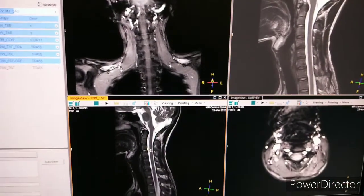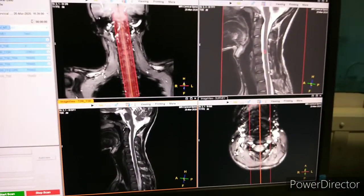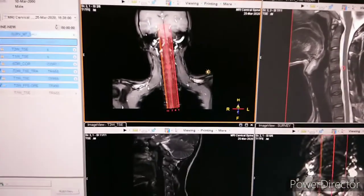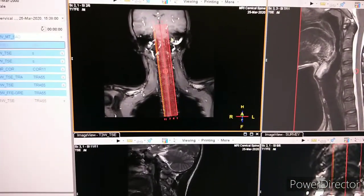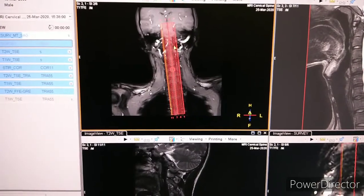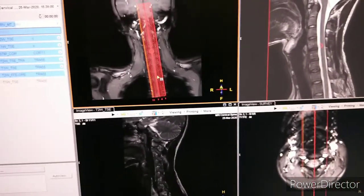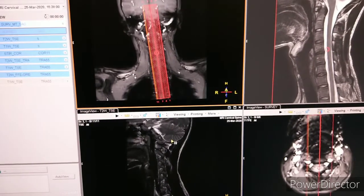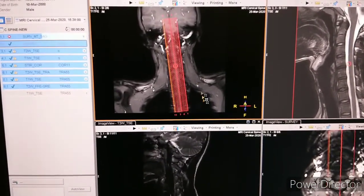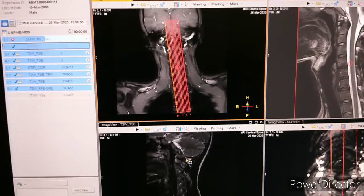You can see the planning first of T2-Weighted Sagittal. You can see it has been planned according to the cord. You can see it on the sagittal and axial as well. The main thing here is the slice direction. Generally we take left to right — depends on what your protocol says — but here we have taken left to right. On sagittal it is very important whether you are taking left to right or right to left, and you have to mention it on the film also.